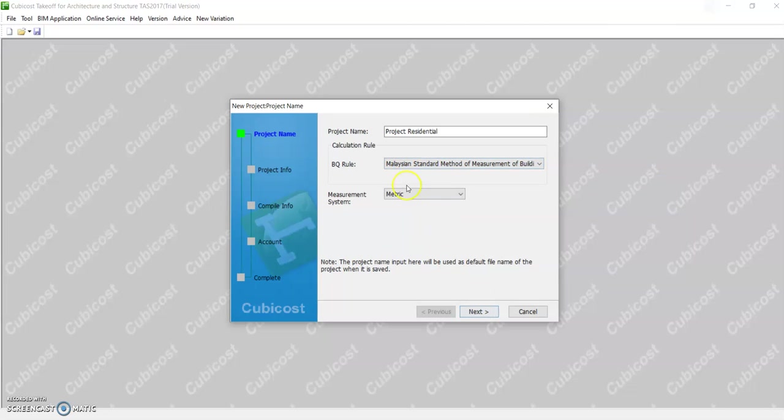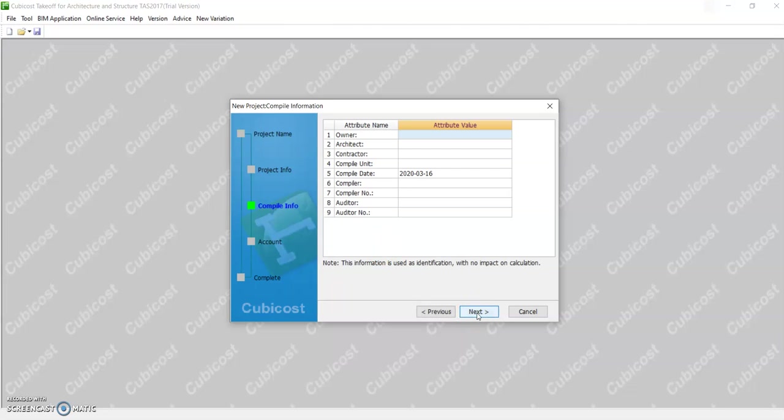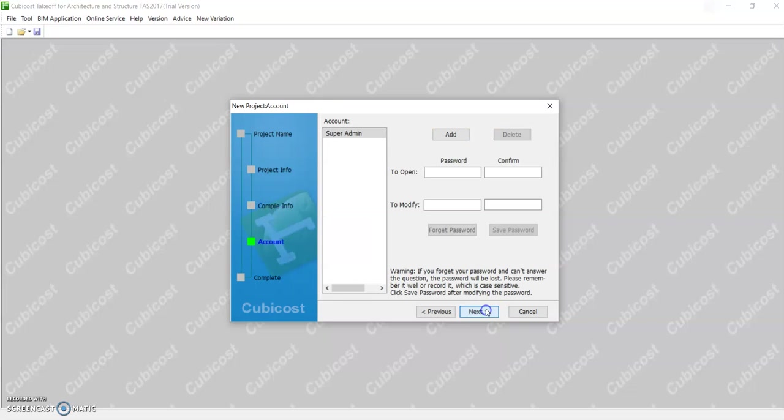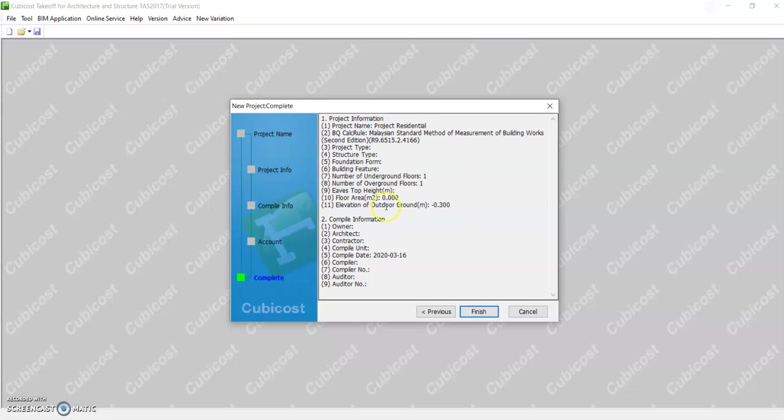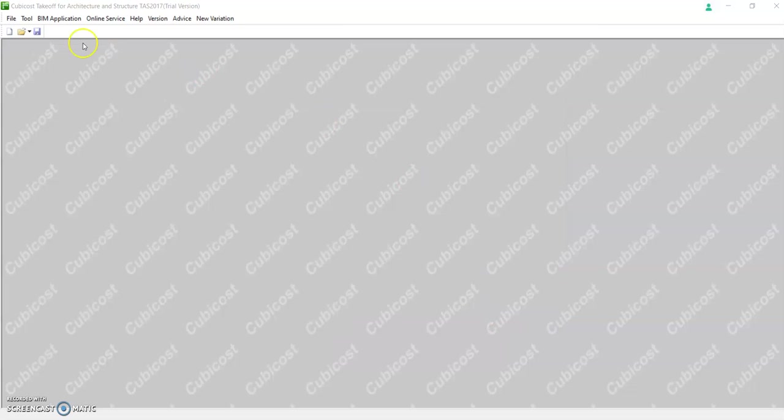So you select Malaysia, leave this one by default. Next, you can key in your name, architect, contractor, etc. You can leave this one blank for learning purposes because if you key in a password, you might forget it. So for exercise, we don't have to key in any password. Complete will be the summary of information that you have entered previously. Click finish.